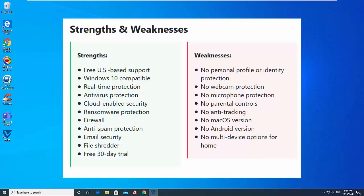We'll look at its features, usability, protection, performance and pricing before delivering our verdict.